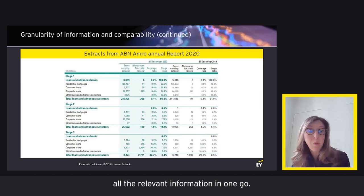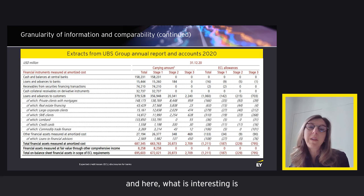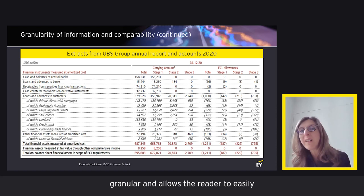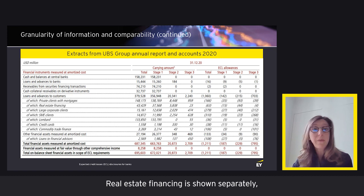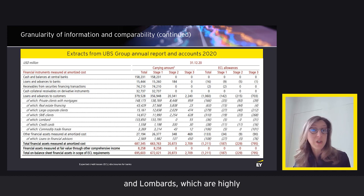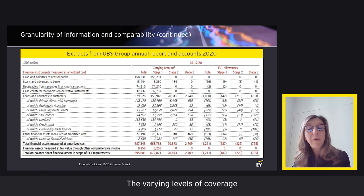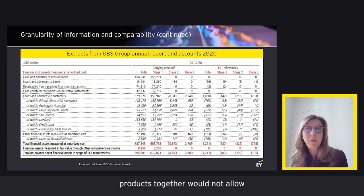The second example comes from UBS, where the product split is quite granular and allows the reader to easily see the most significant exposures. Real estate financing is shown separately, as well as SMEs, credit cards, and Lombards — highly collateralised products attracting very little ECL allowance. The varying levels of coverage ratios show that aggregating these products together would not allow relevant peer comparisons.